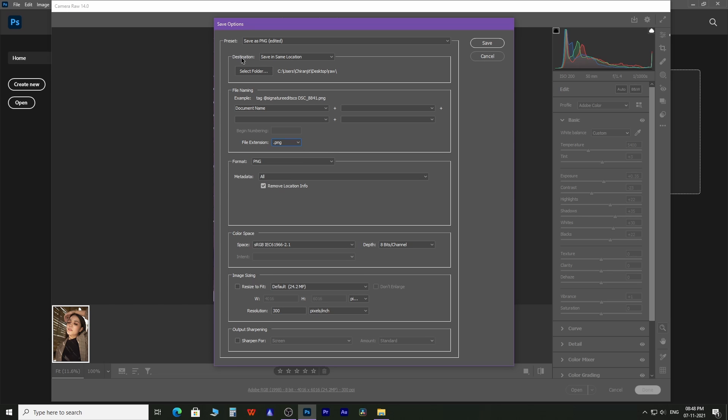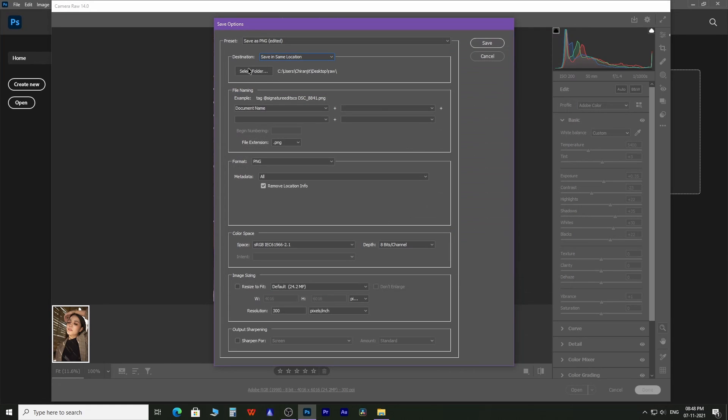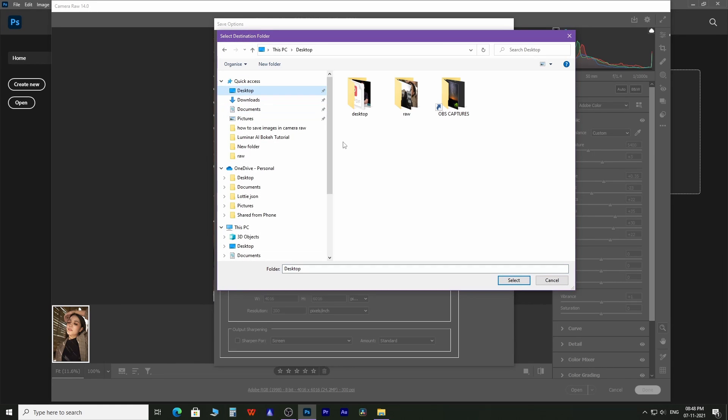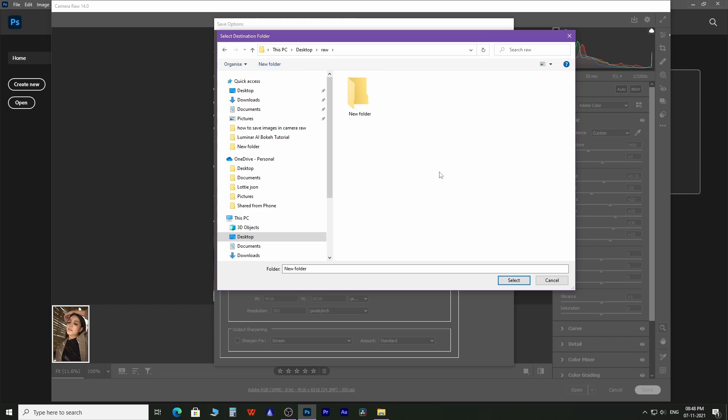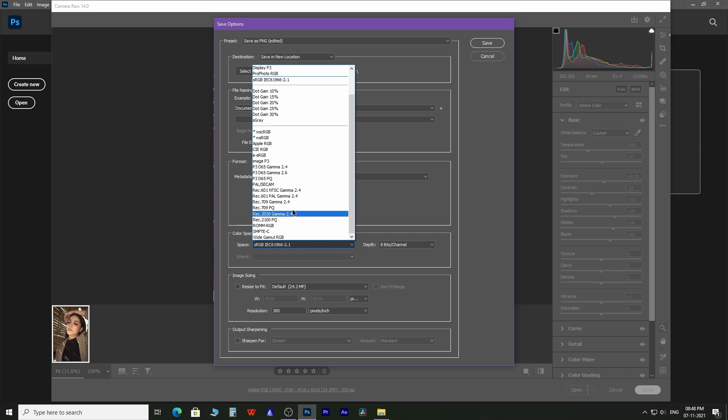You can also change the output folder from here. By default, color space is set to sRGB but you can change it as well.